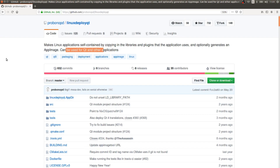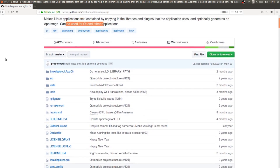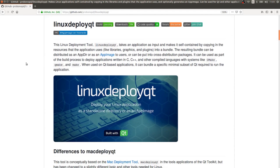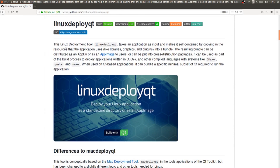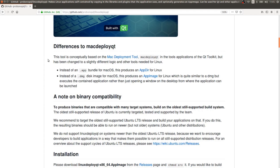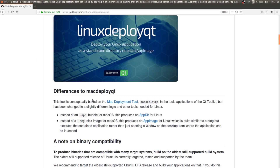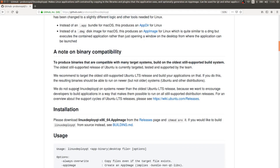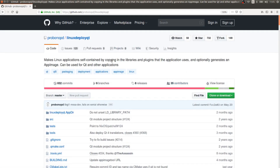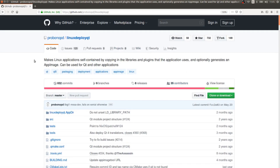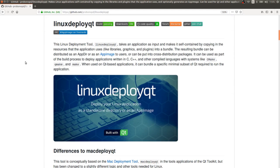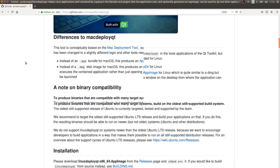I've been using this for about a year and our users really like it because it makes things easy. They mention that it is even based on the Mac Deploy Qt tool, which is official from the Qt company — though Linux Deploy Qt itself is not official; it's a community contribution.